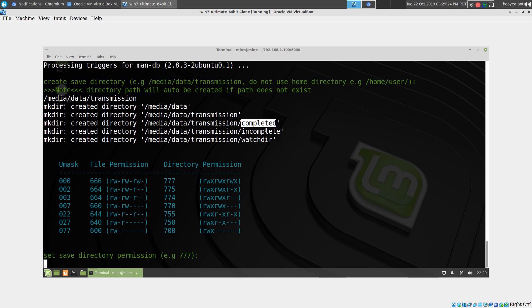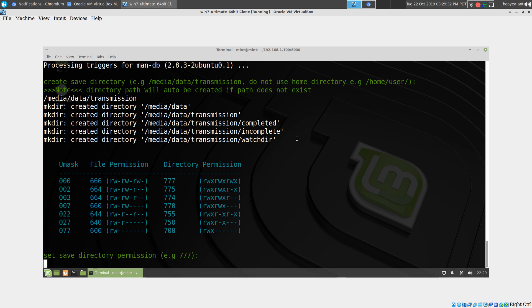Once we're completed, torrent, incomplete, and the watch directory—if you have a torrent file and you want to send to that folder, it will automatically add it to your download queue. But we're not doing anything with that for this video.